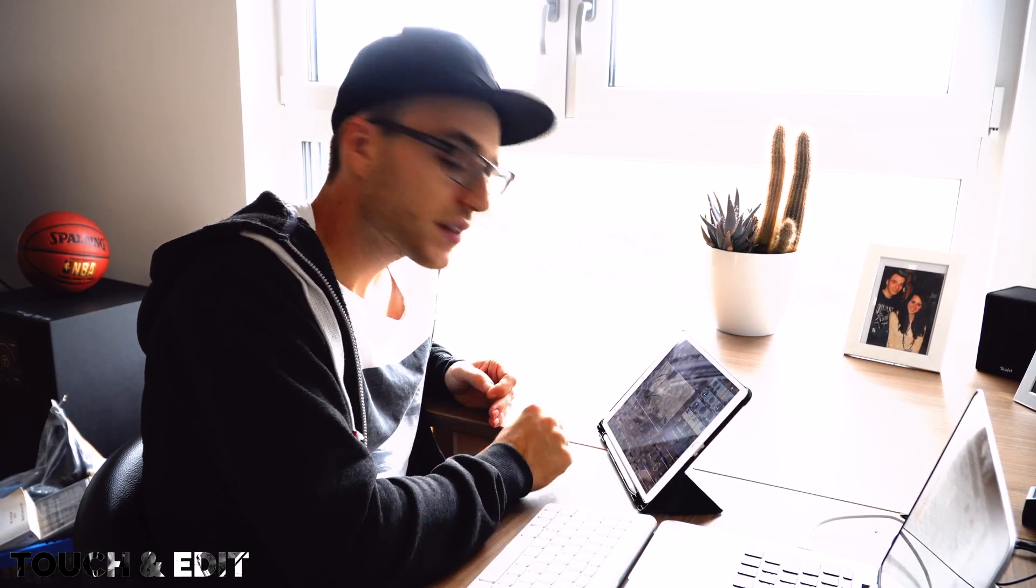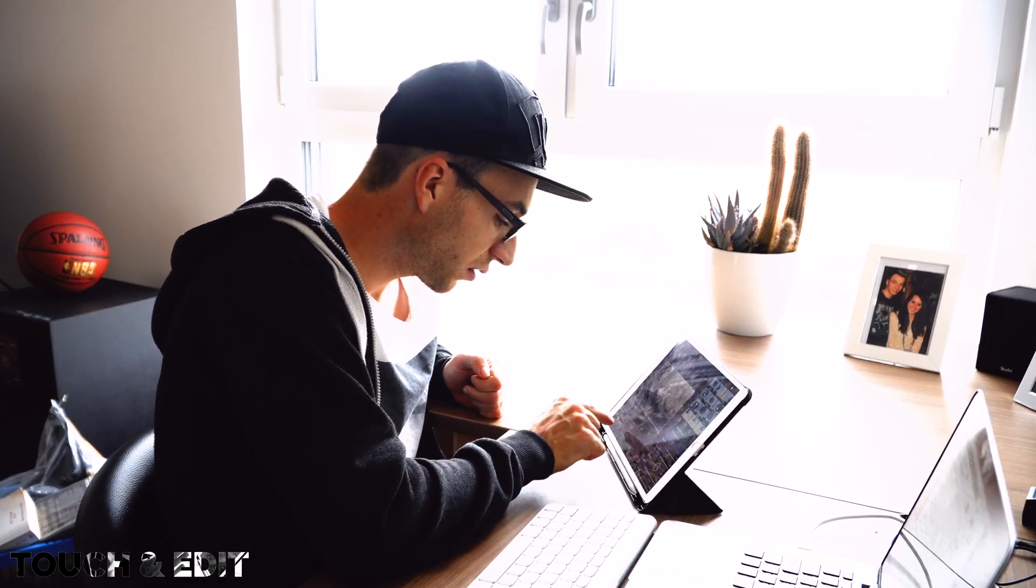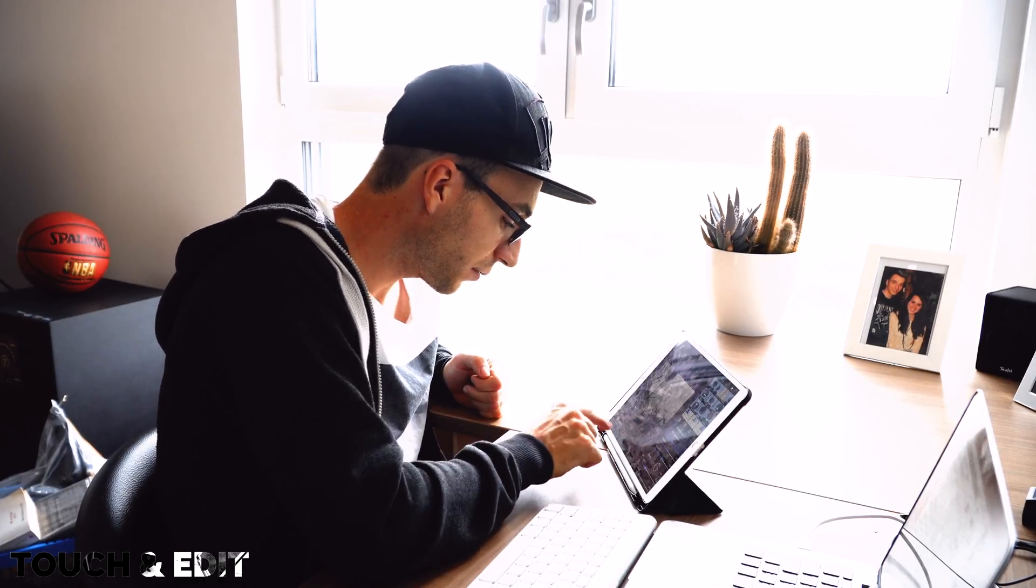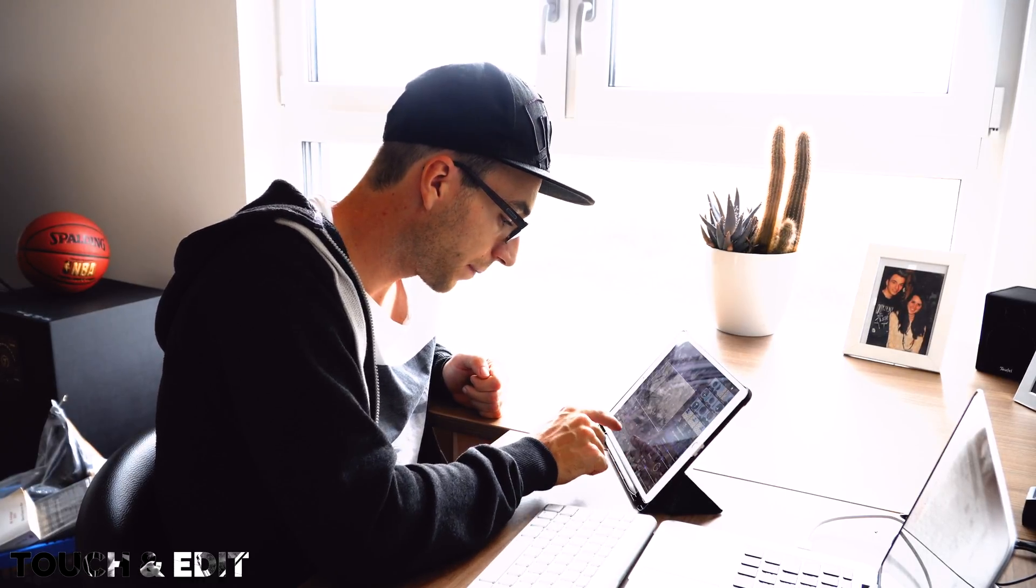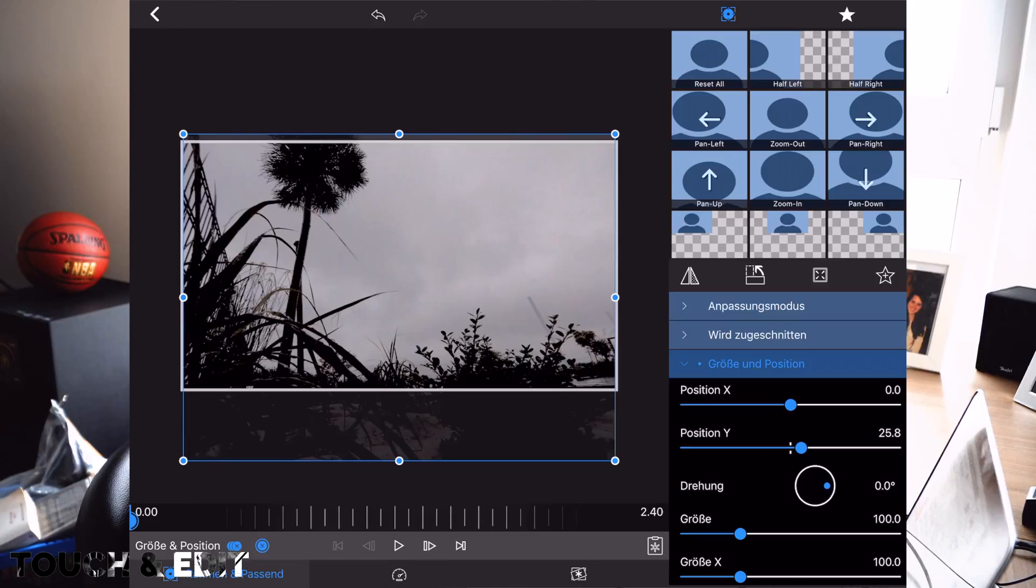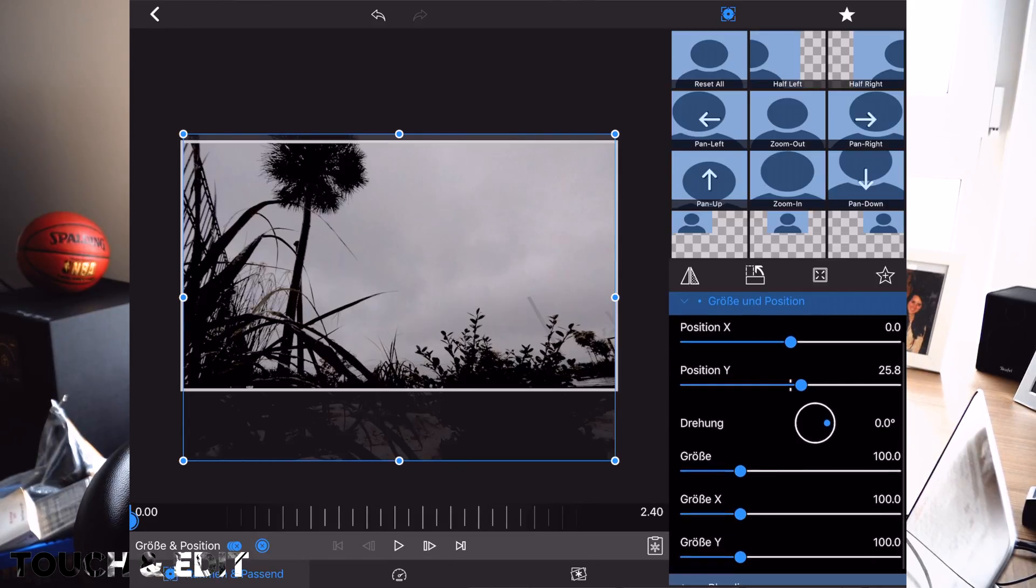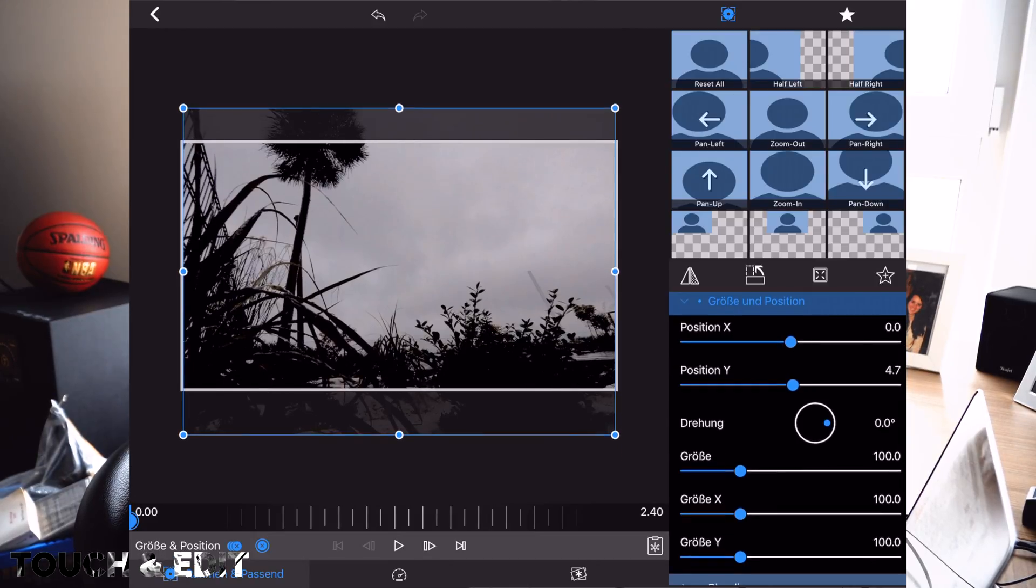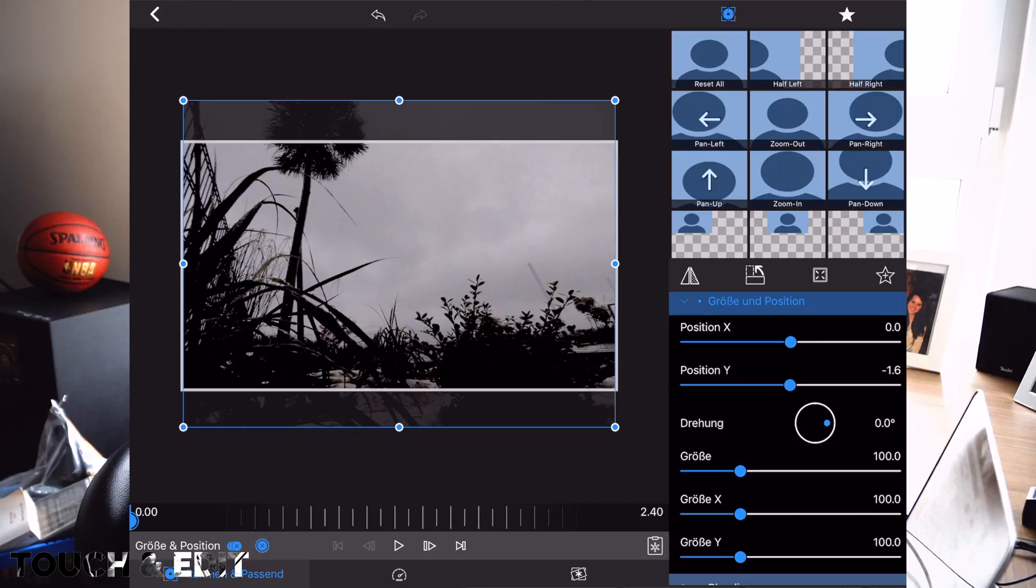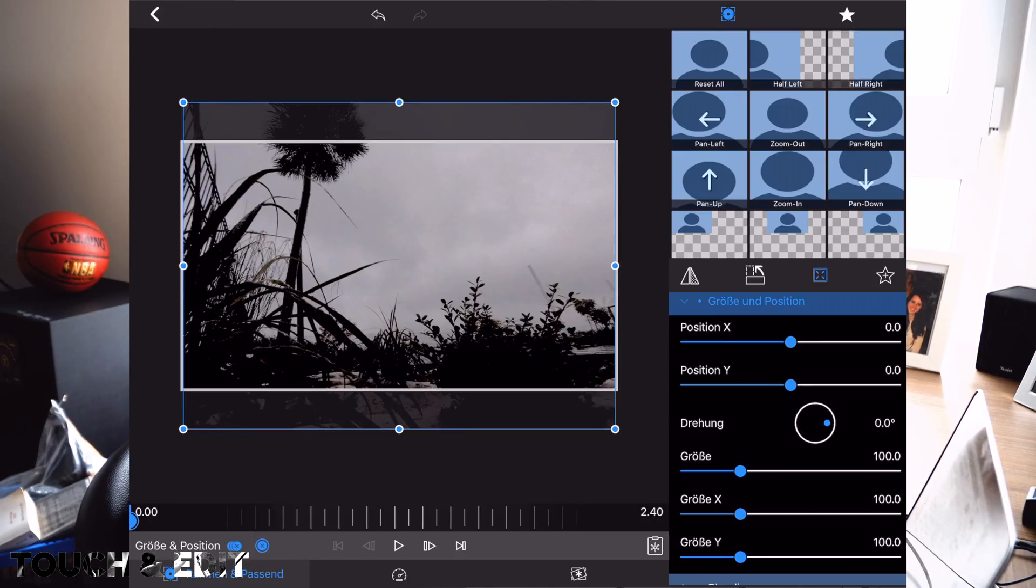Another example would be this. So I'm deleting these keyframes. For example, a zoom in a video file. So I'm adding a keyframe at the beginning. Let's scale it to the middle so there is no confusion.